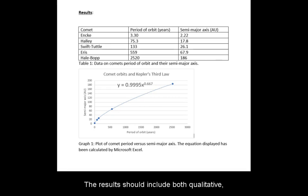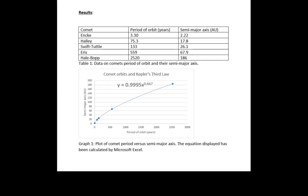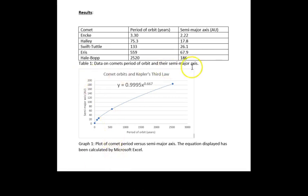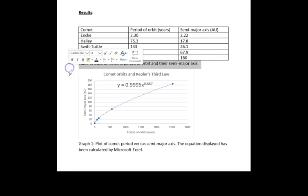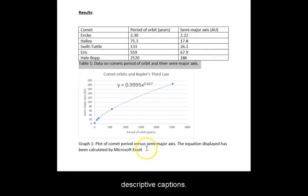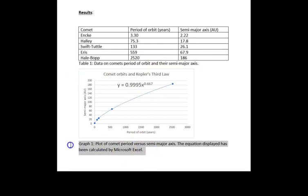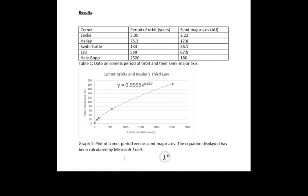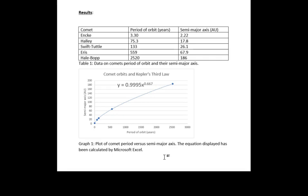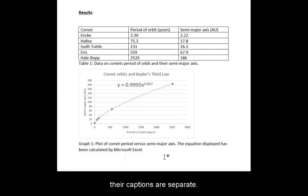The results should include both qualitative and quantitative measurements. Tables, graphs, and other figures each need their separate descriptive captions. Keep related items close, but again, make sure their captions are separate.